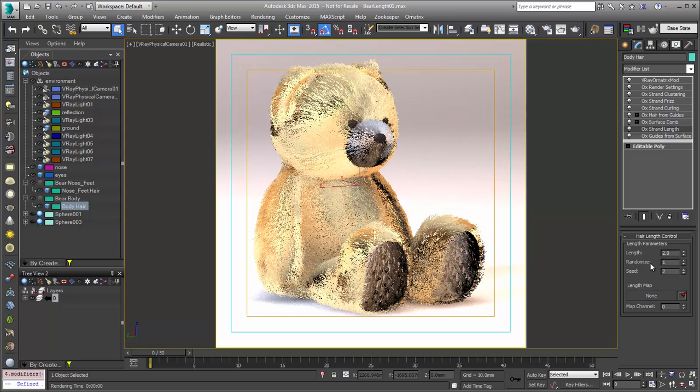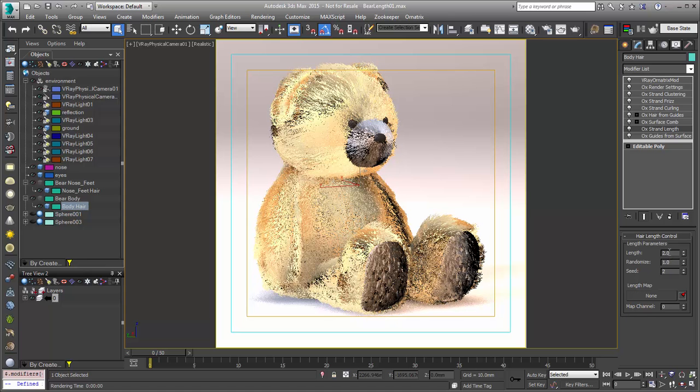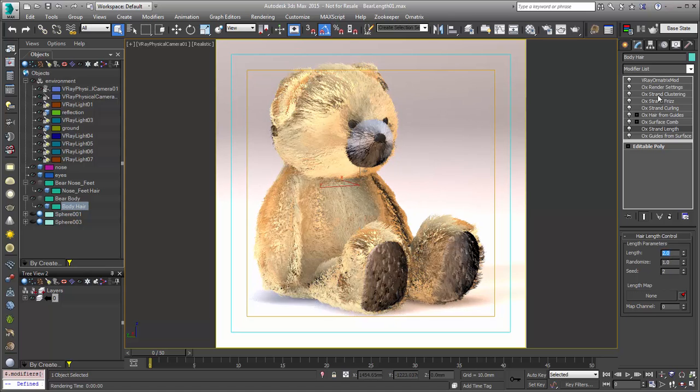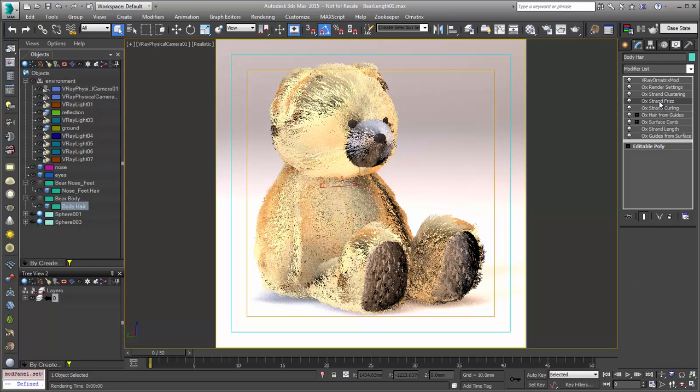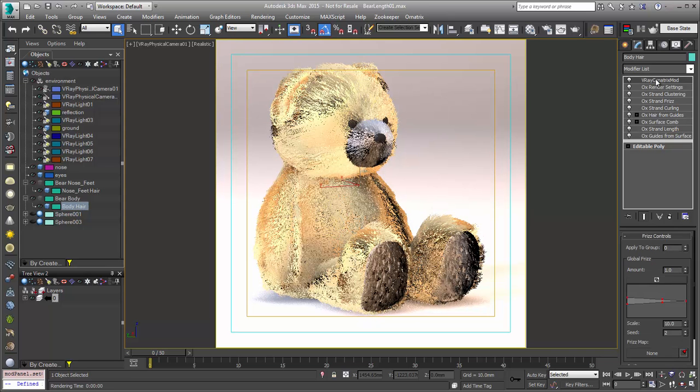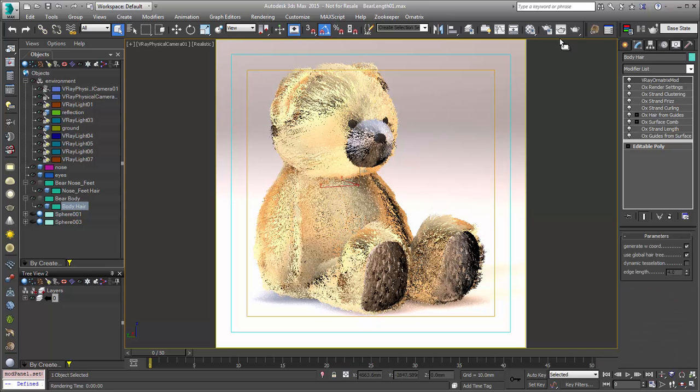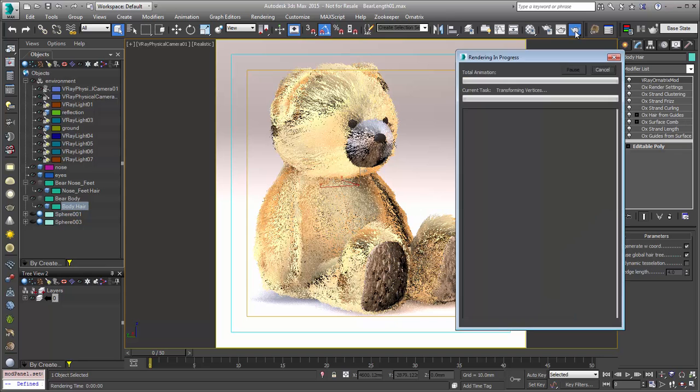So I'm going to give this some randomness and increase the length quite a bit, so we have something like that. And that's going to propagate all the way up the stack and go through all of our procedural curling and frizz and everything else like that. So we'll do a quick render of this.